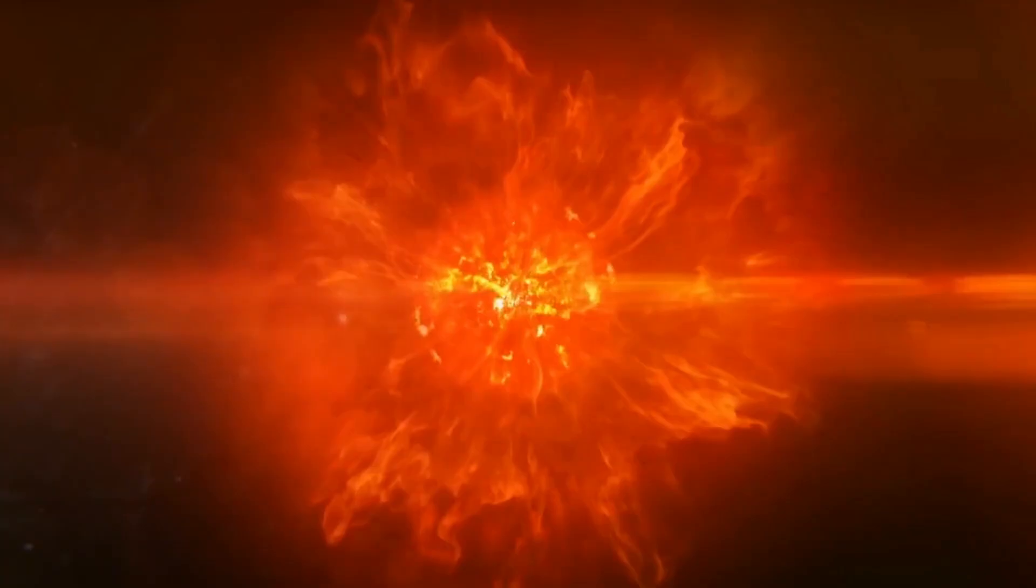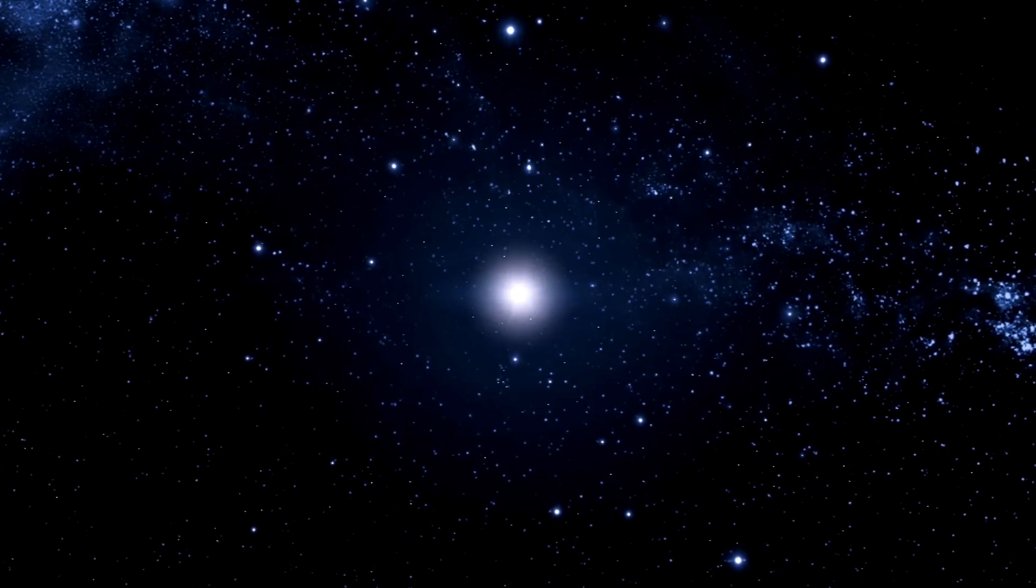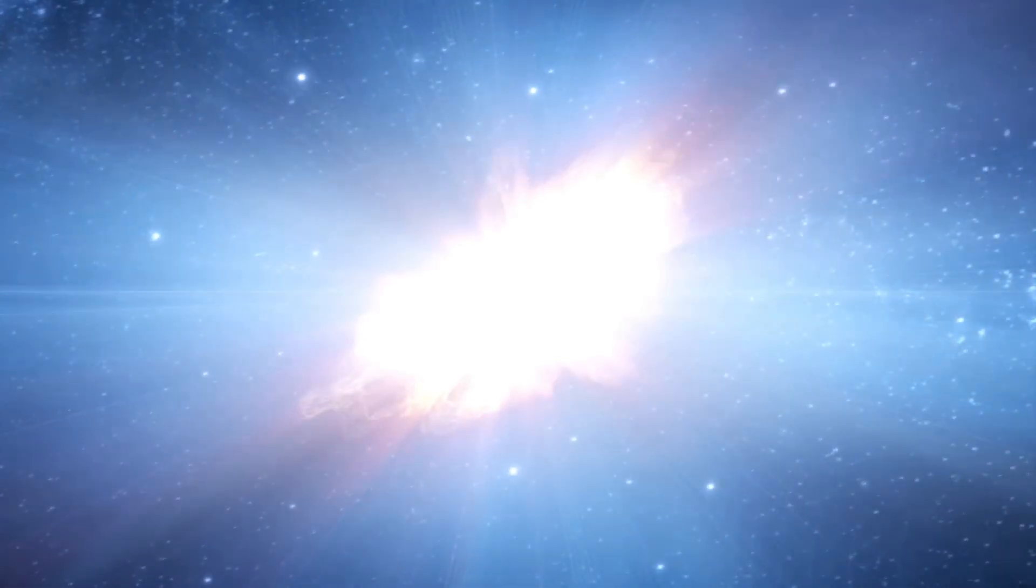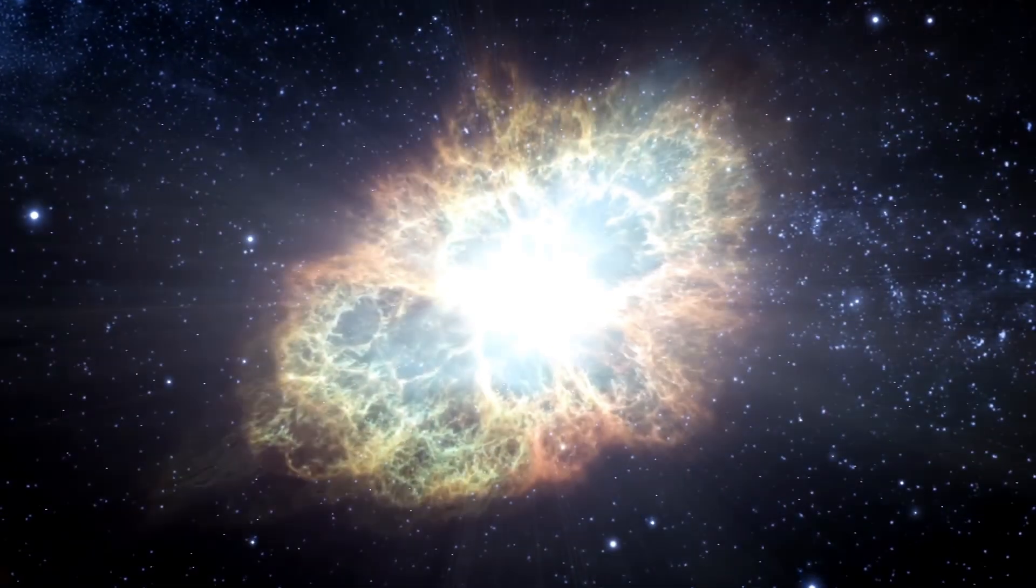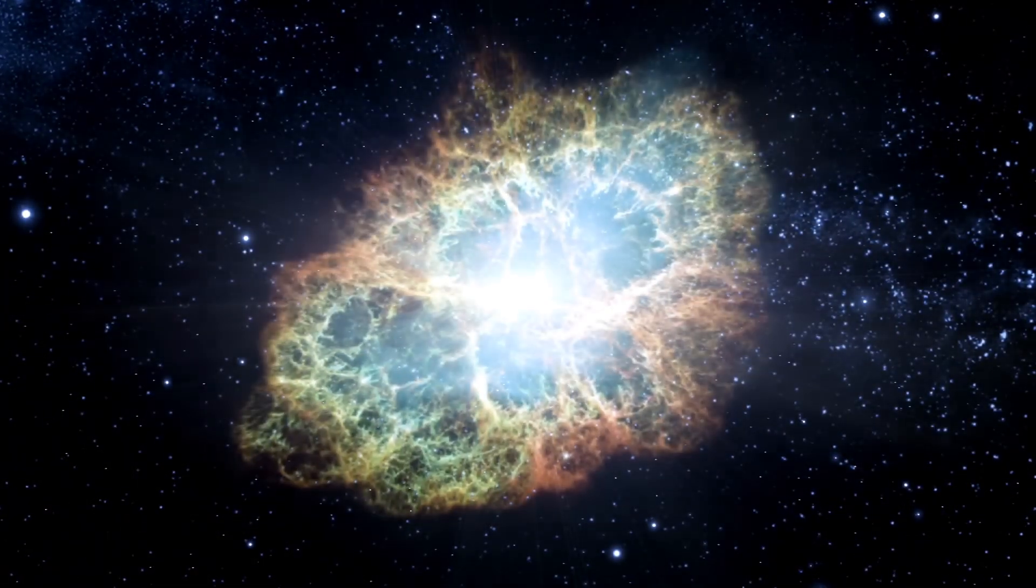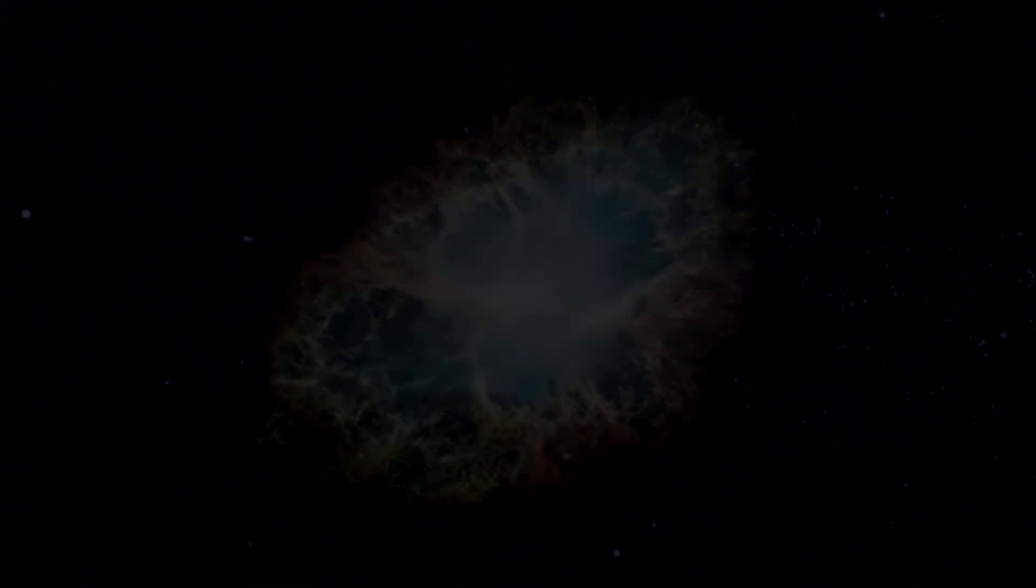At some point, Betelgeuse will explode and end its life in a stunning supernova. Given that we are 650 light years away, we will have the opportunity to witness this amazing cosmic explosion in the best possible way.